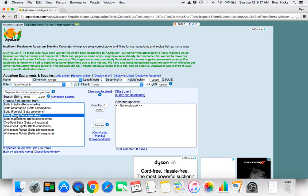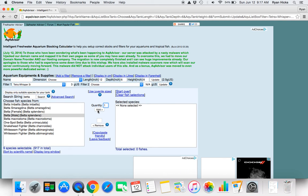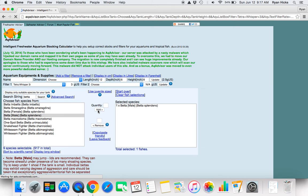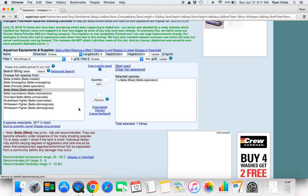We will choose the most common which is a male beta splendens, and we will choose the quantity. We only want one because of course they will fight. Then we will push add and it will put it into the calculator.